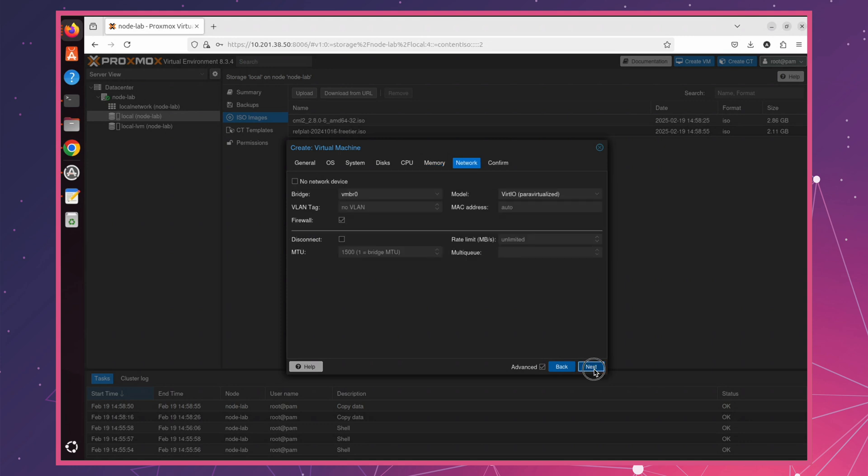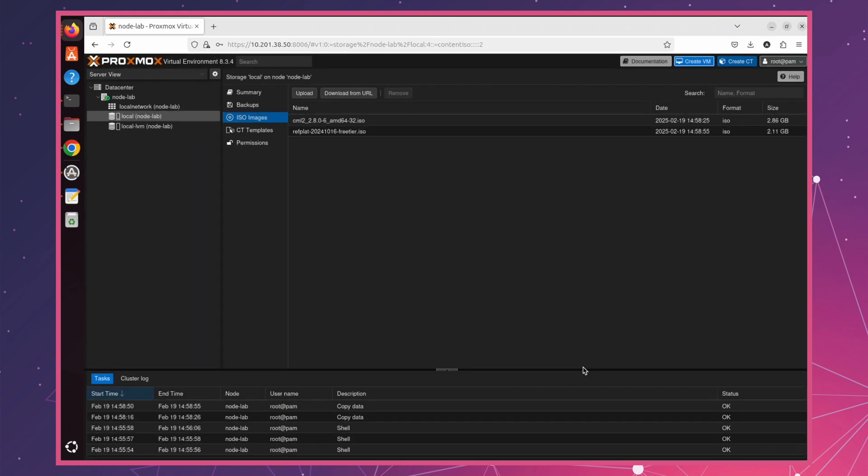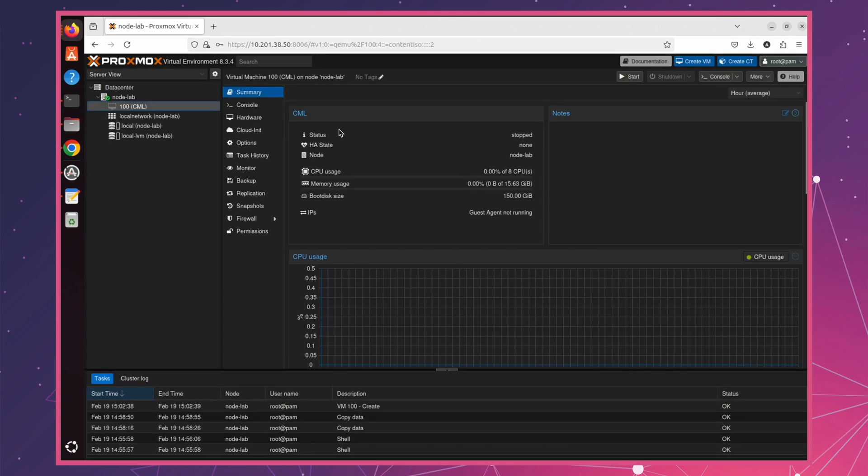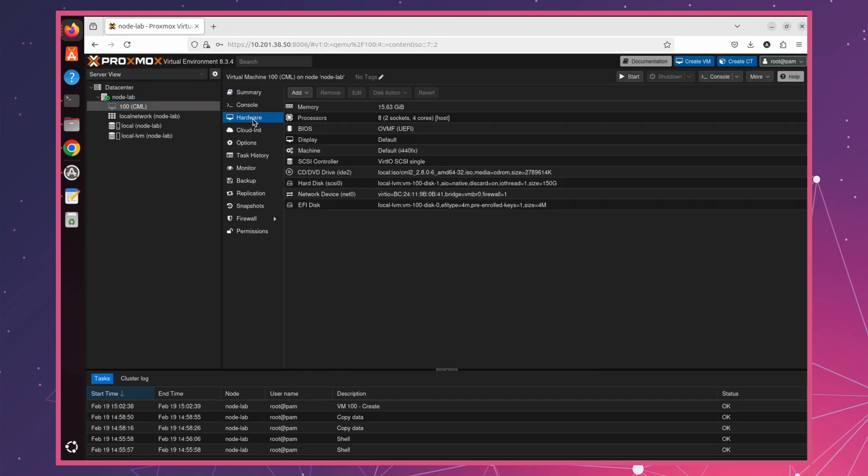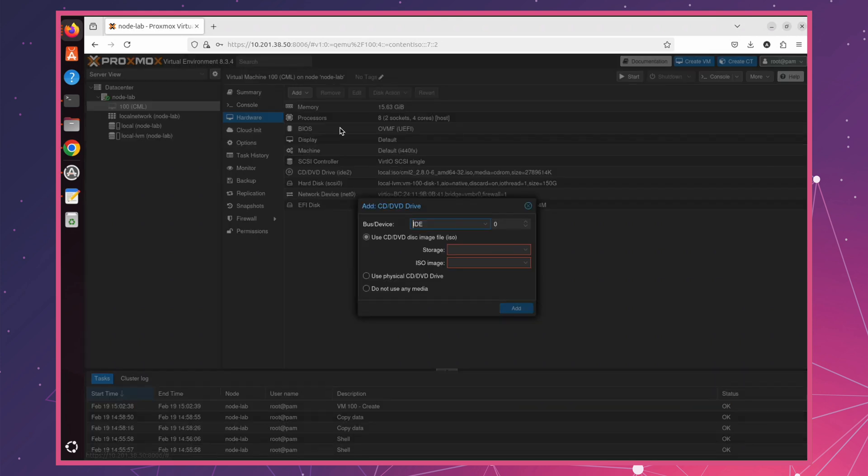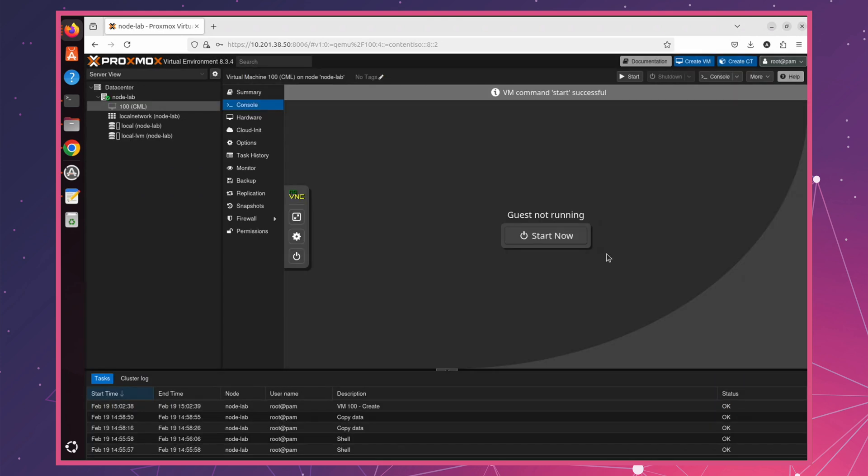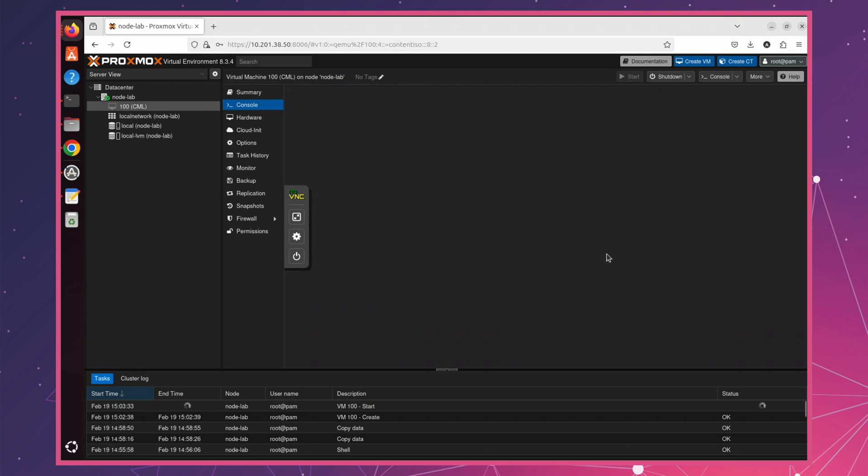Before powering on the VM, we still need to attach the Rift Plat image. Go to Hardware section of your VM. Then click Add CD-DVD Drive. Select the location of your Rift Plat image and add it. Now we're ready to start the VM.